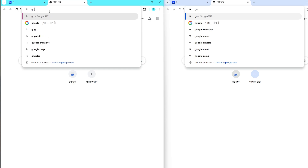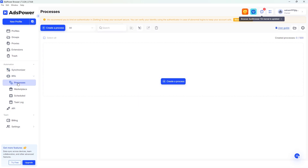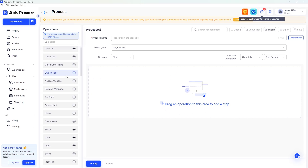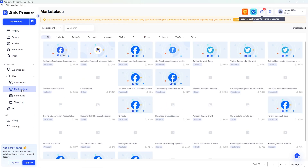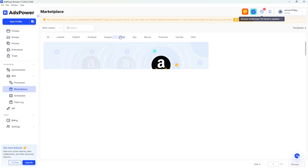Now let's move on to the Automation section, which includes built-in RPA. RPA stands for Robotic Process Automation. Automating routine tasks is super quick and incredibly easy — you can either create your own workflow from scratch or choose one of the ready-made templates to get started right away. Let's open the Marketplace.